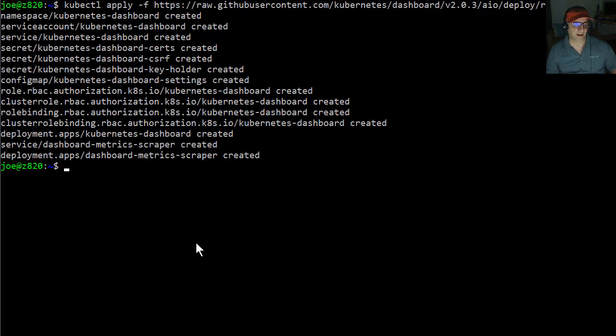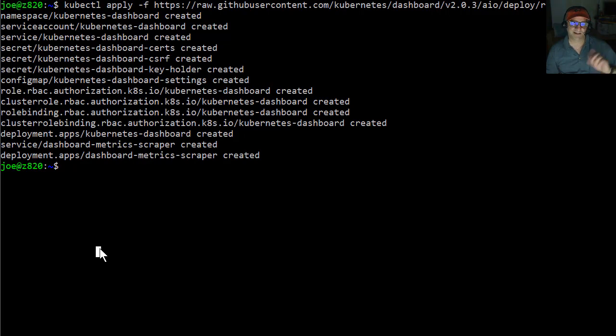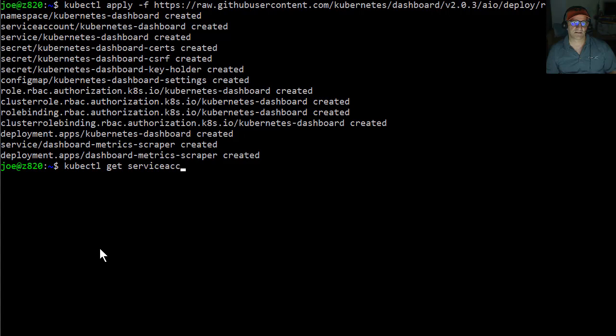And now, so one of the things with the dashboard is you actually, if I were to, you actually have to run this with service accounts. And the default one doesn't have any permission to actually access the dashboard.